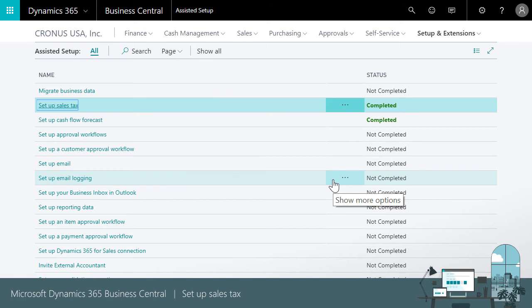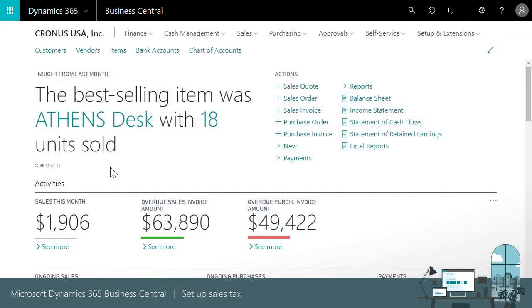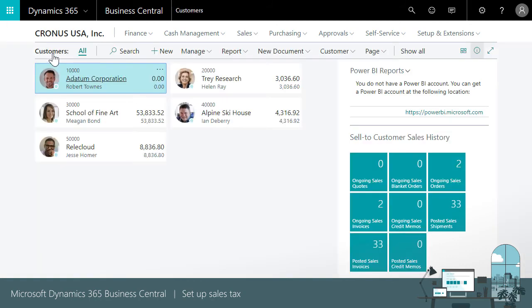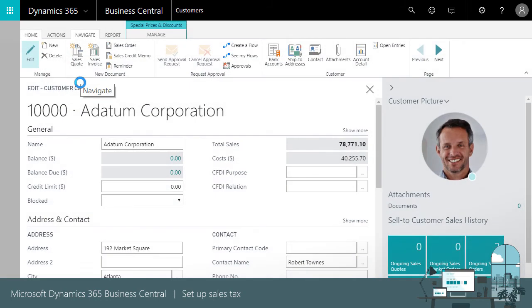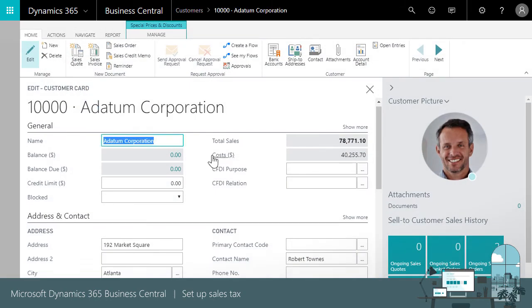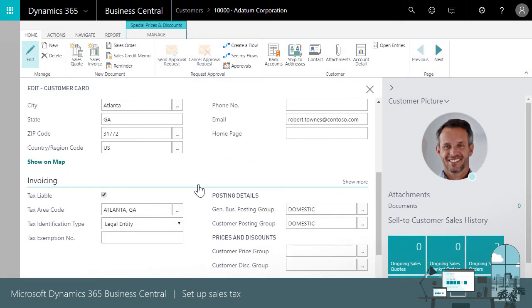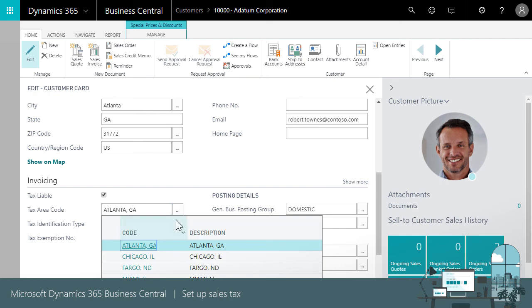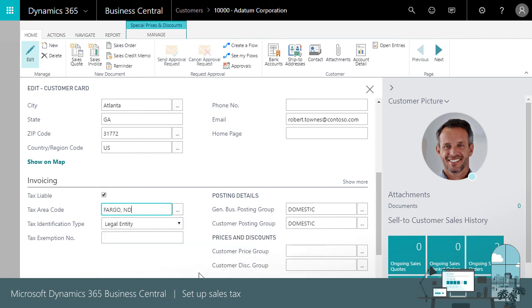But what if we need to change something? For example, if we add new customers or buy from new vendors, or what if a jurisdiction's boundaries change? Go to the customers or vendors list. Now choose the tax area code and criteria to specify the businesses to apply it to.